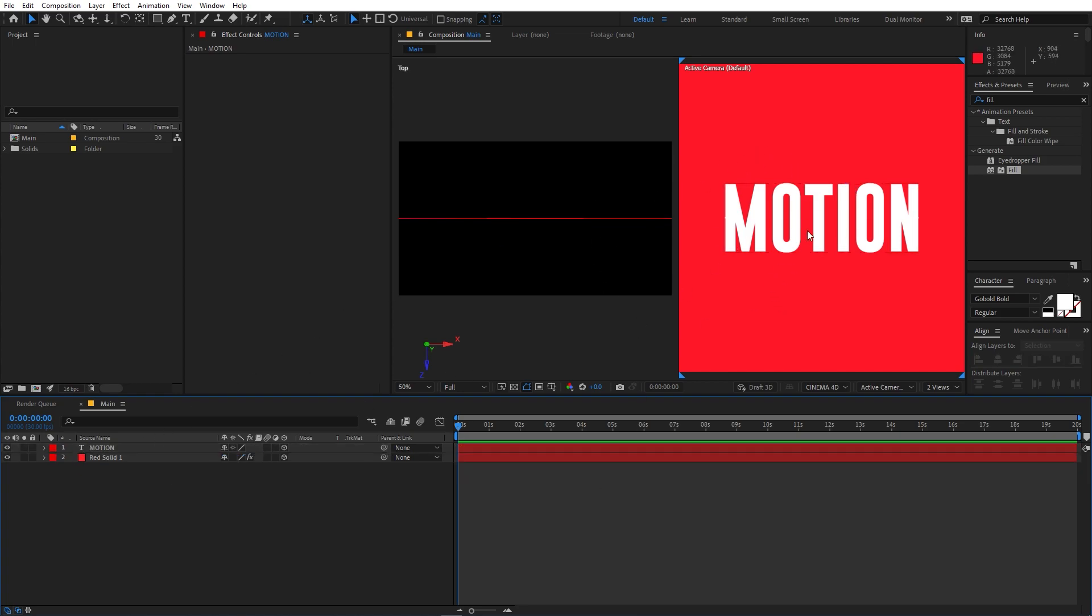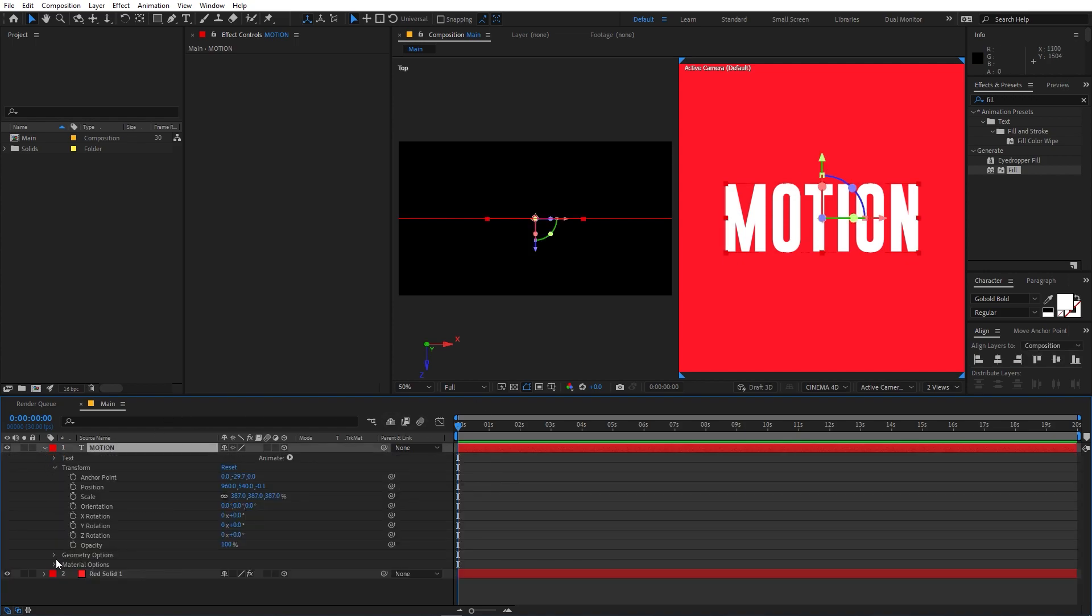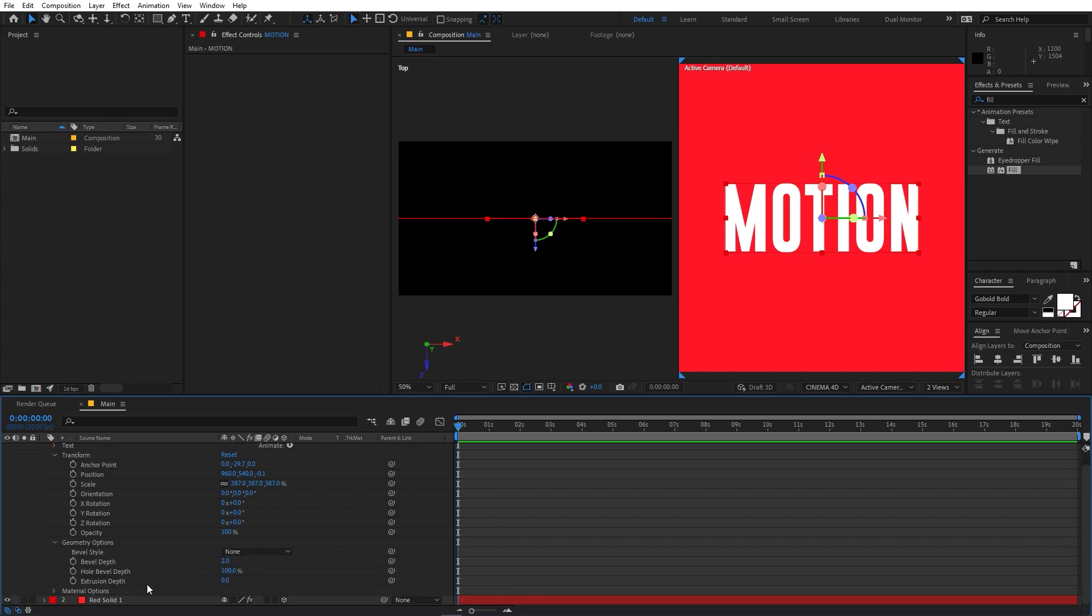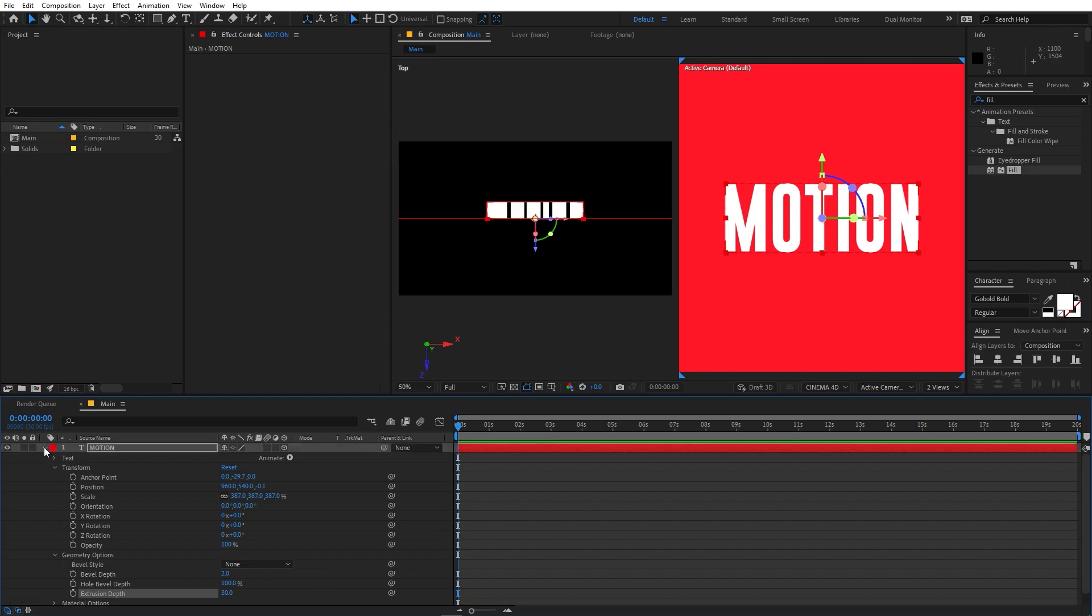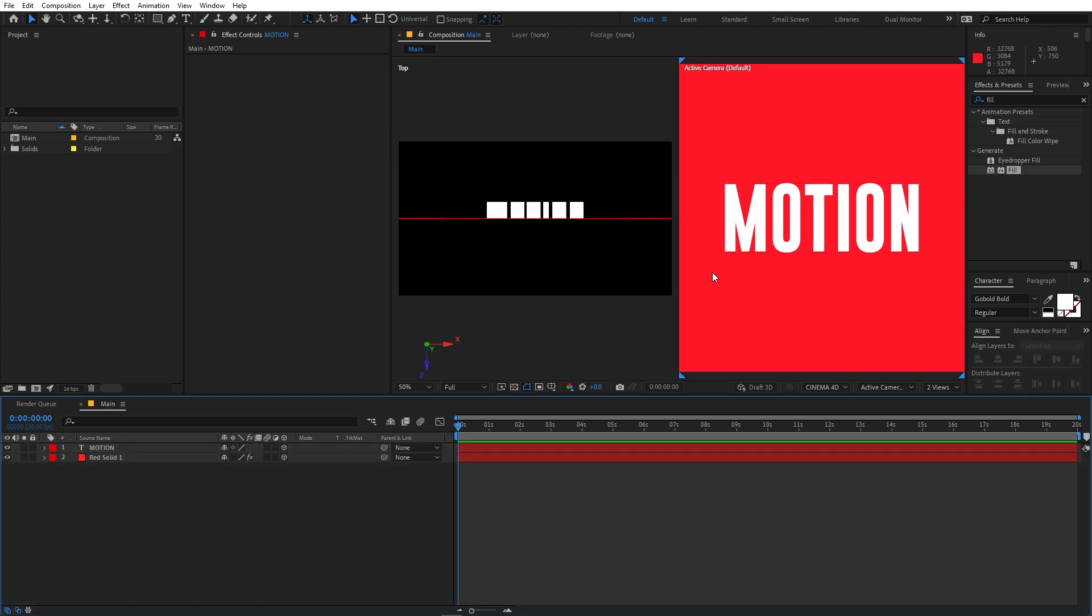Now let's add some 3D depth to the motion text. For that you can select the text and go to geometry, and under the extrusion depth let's set this to 30. Now you won't be able to see any extrusion because the text is behind this solid.